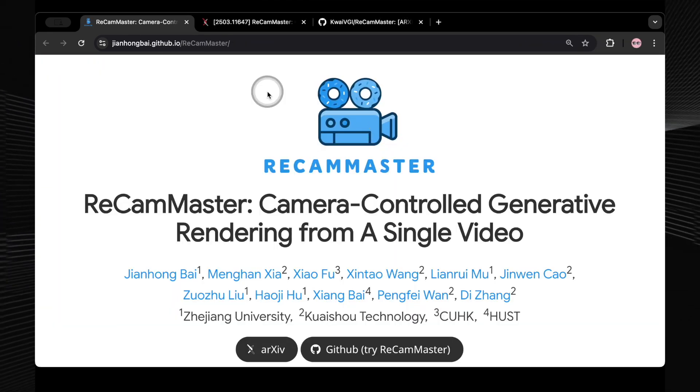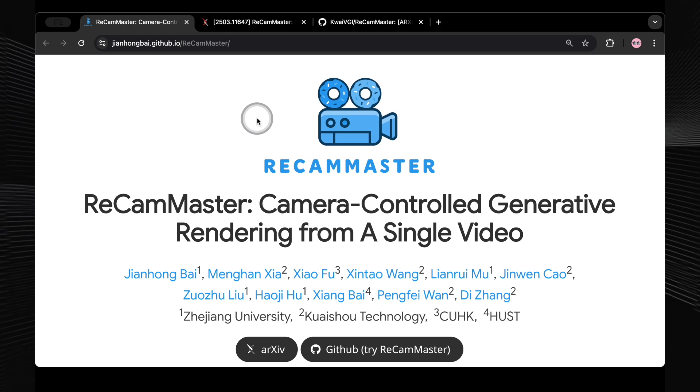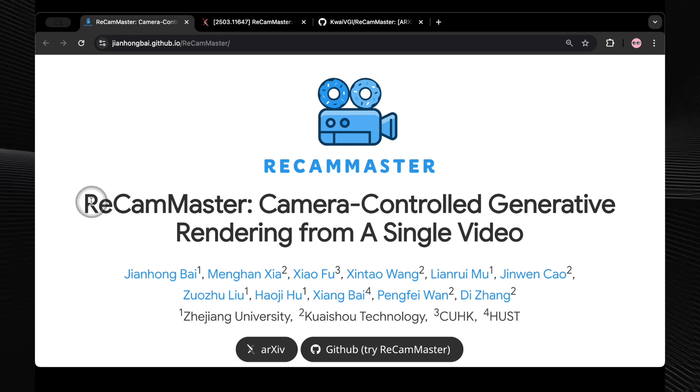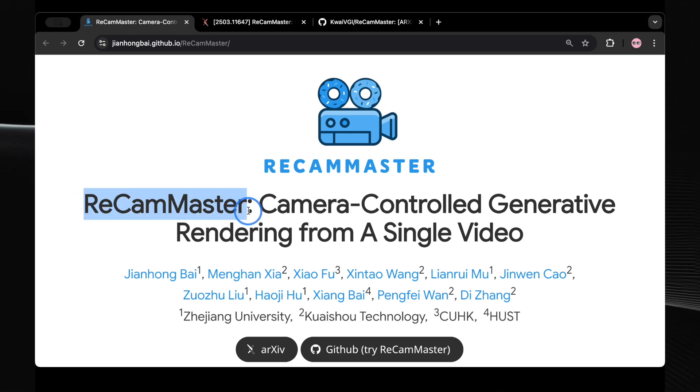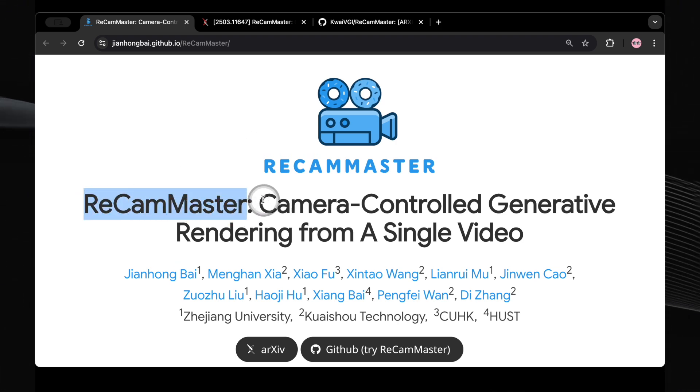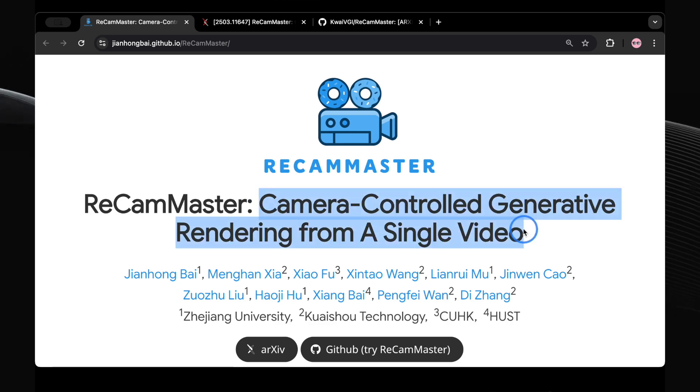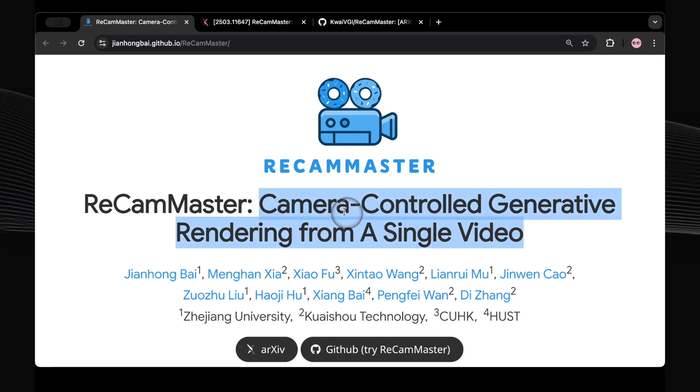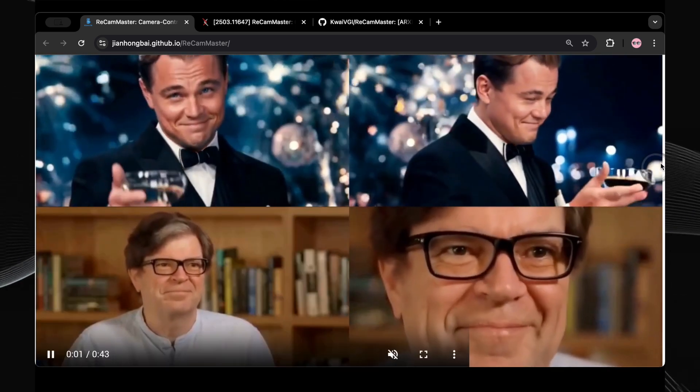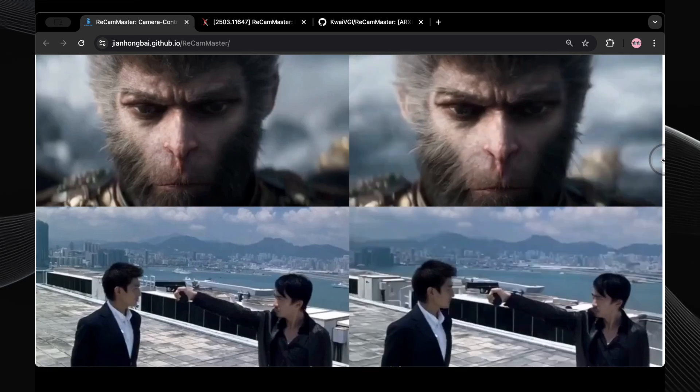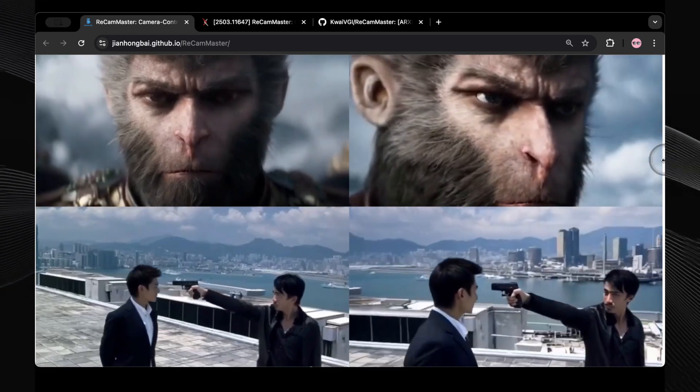Now, let's dive into our second incredible tool, ReCam Master. If you thought being able to change camera angles with Trajectory Crafter was impressive, wait till you hear about this. This AI-driven tool also aims to fundamentally change video creation.